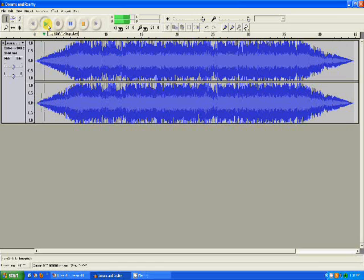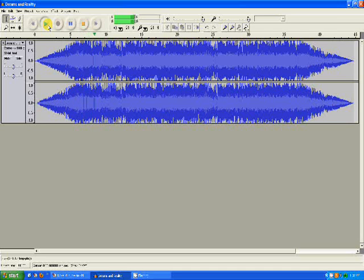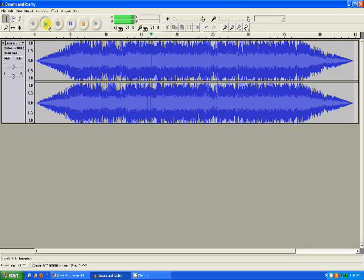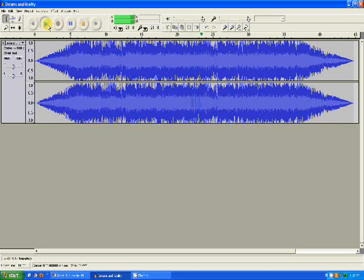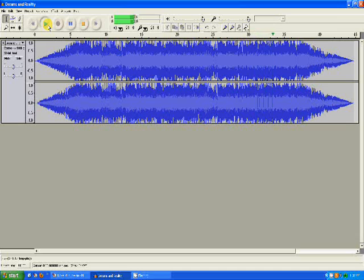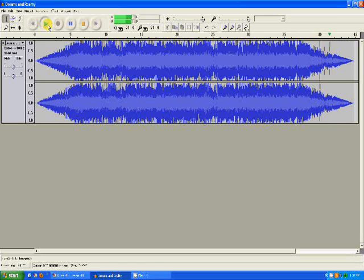[The edited audio plays back, demonstrating the applied fade-in, fade-out, pitch changes, and speed adjustments on the song 'Dreams and Reality']